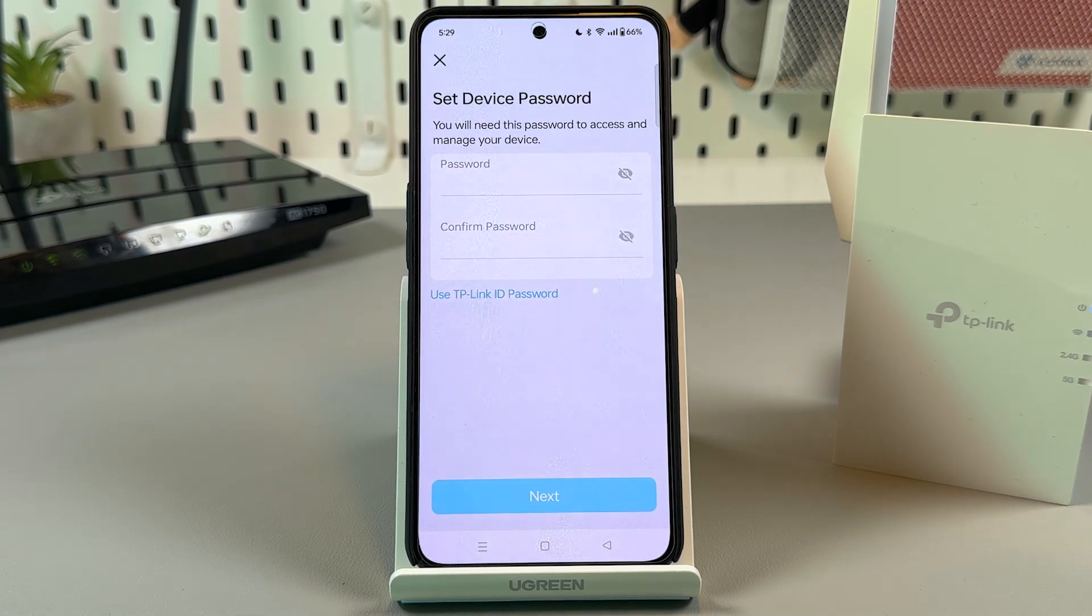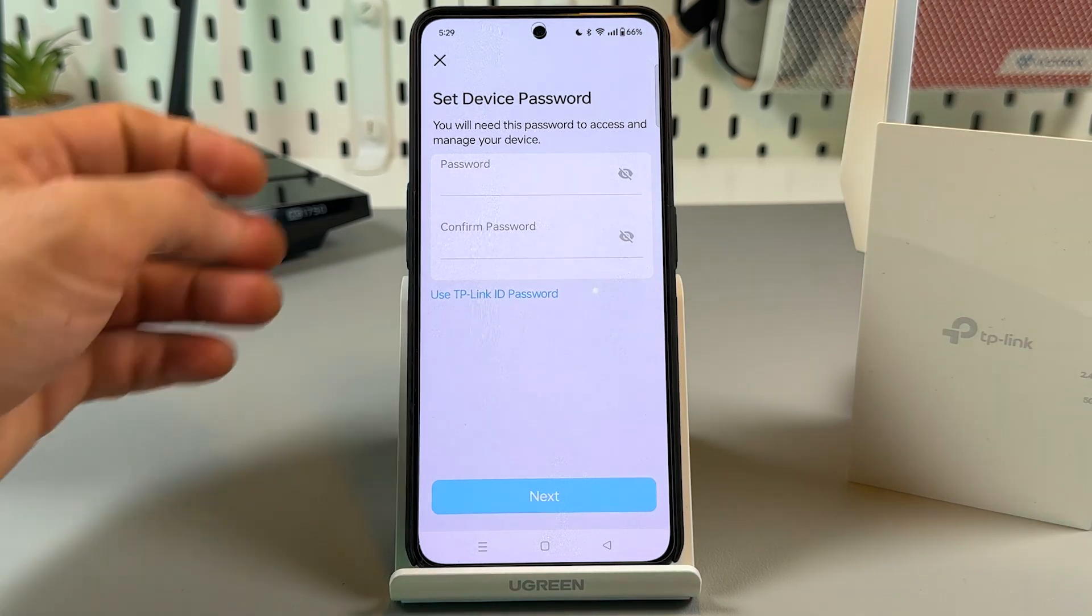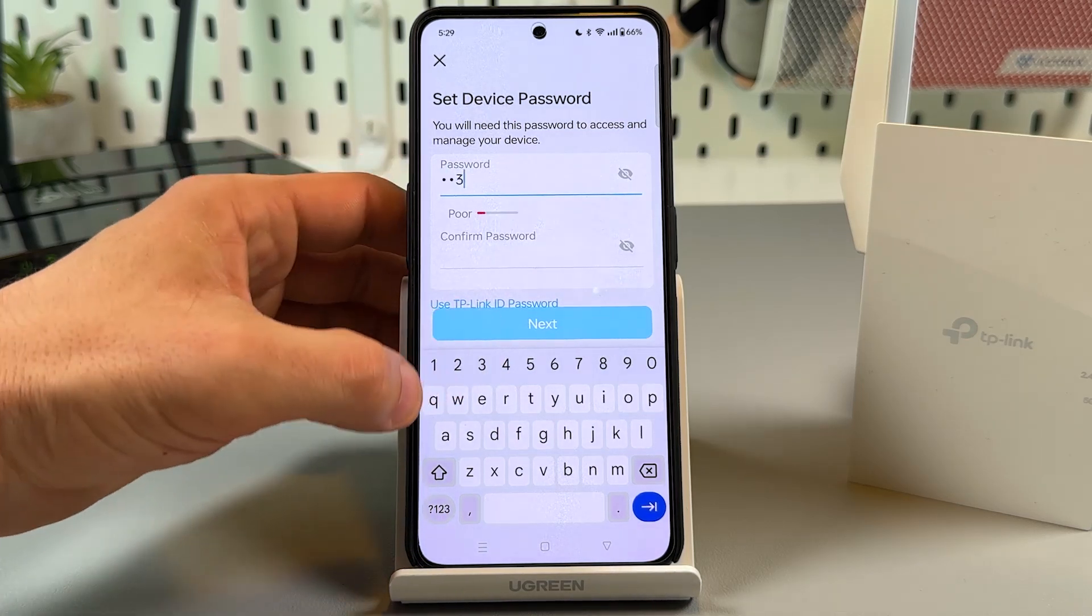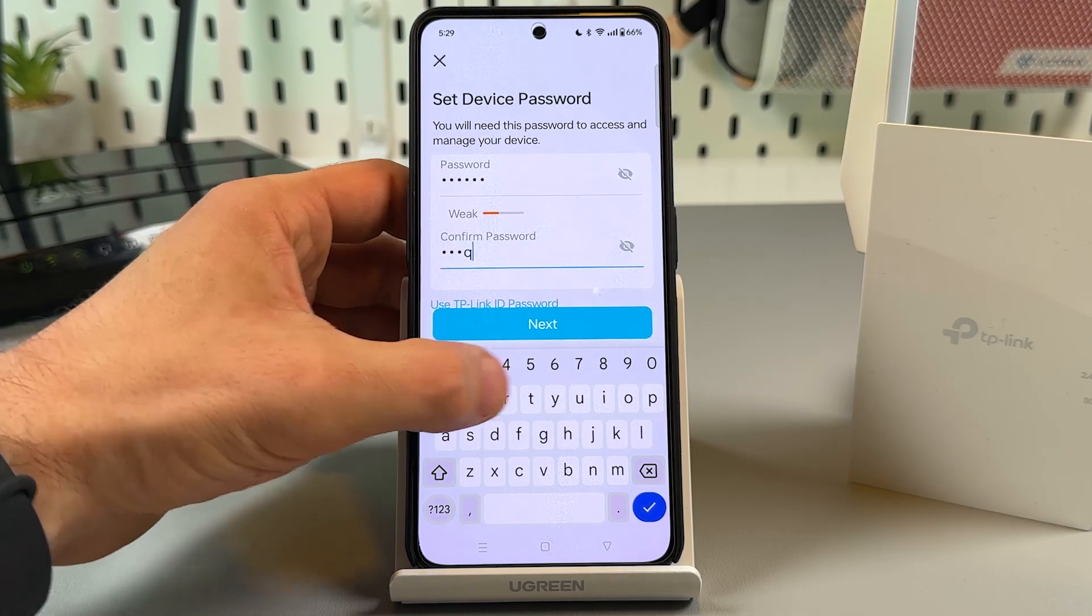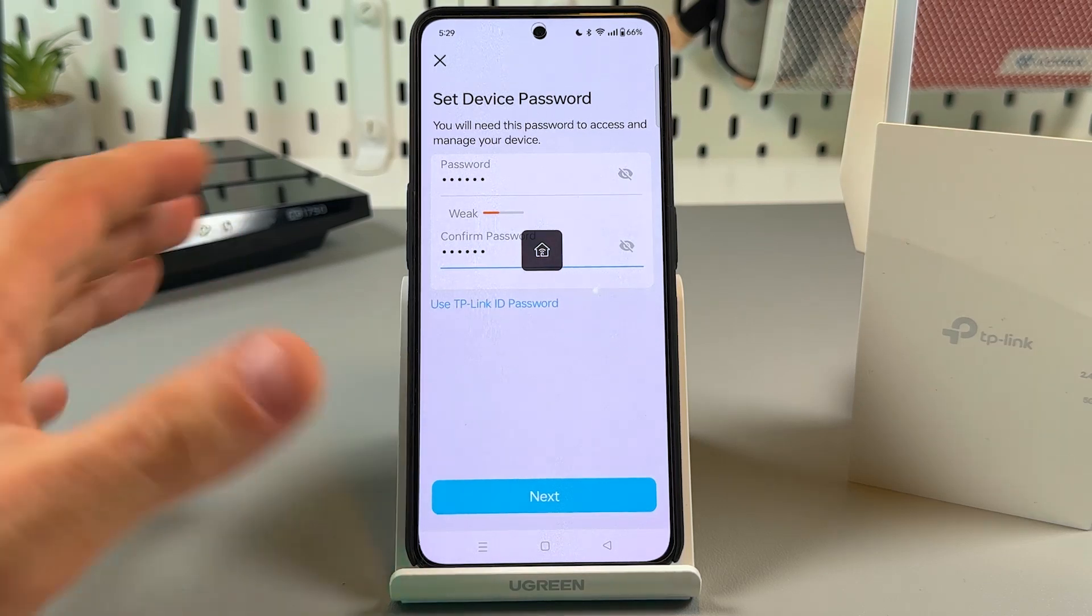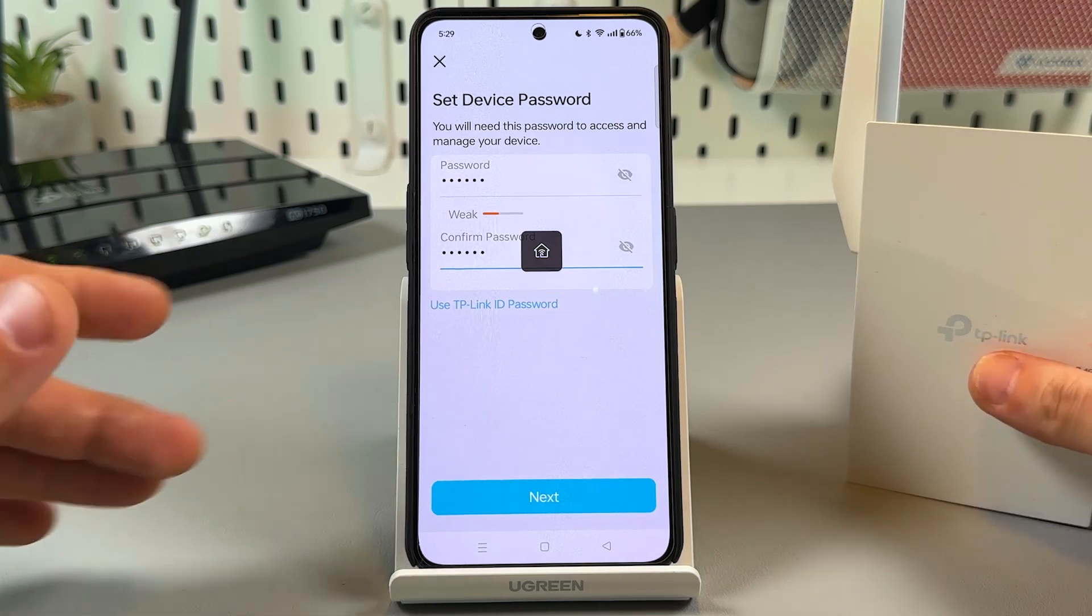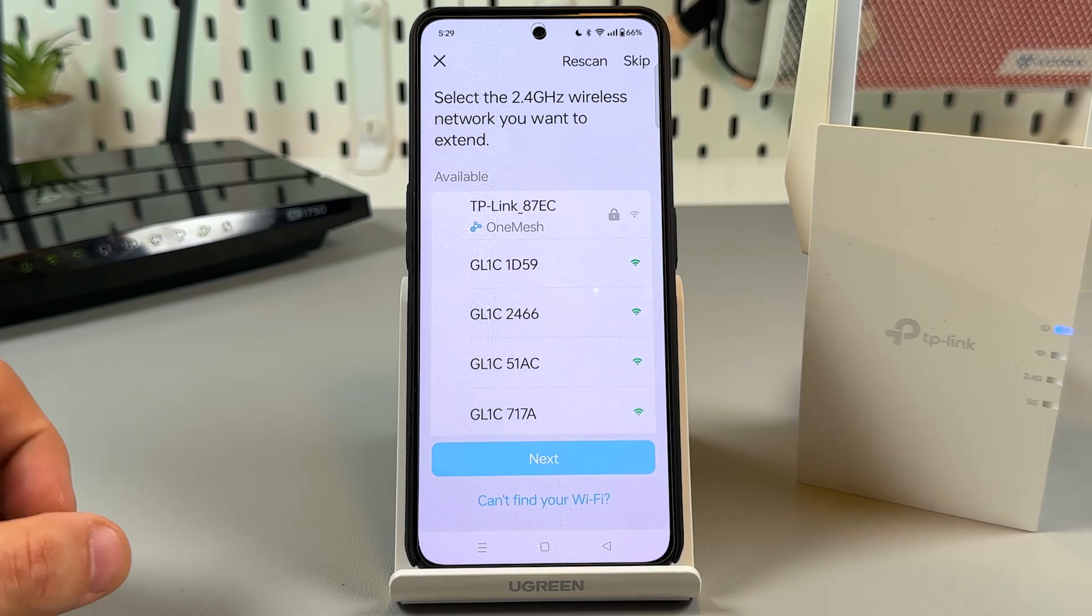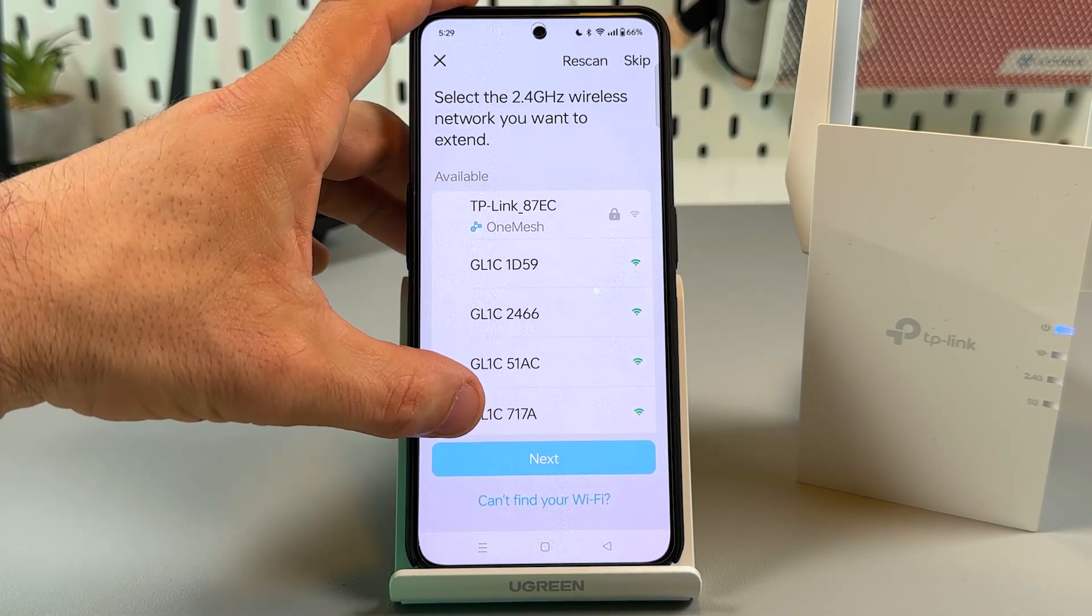Connecting to the extender and now let's create the device password. This is not WiFi password, this is password to manage, to access the management panel of your extender. So write the password down somewhere to not forget it because if you forget this password you will need to hard reset the extender. It's not very good because you will have to set it up from scratch.